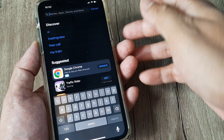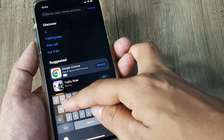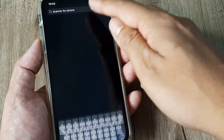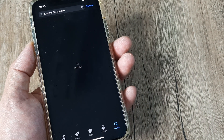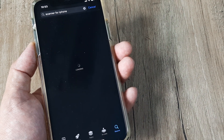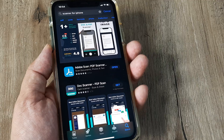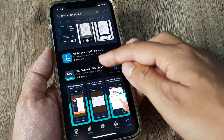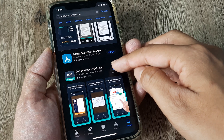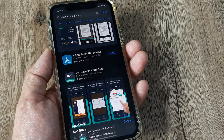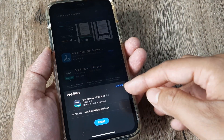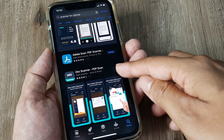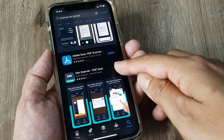You can search for different apps. For example, I want to search for a scanner app. You can see the different apps listed here. There is a button called Get — simply tap on it and it will start installing. Tap on install and the progress will be tracked there.